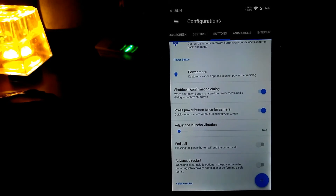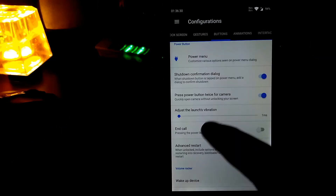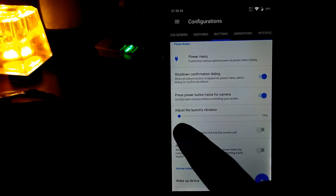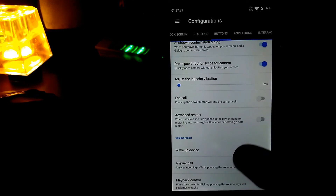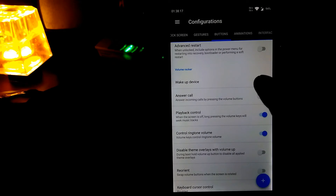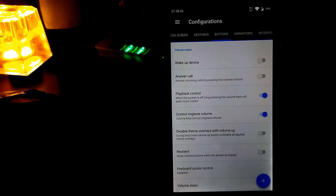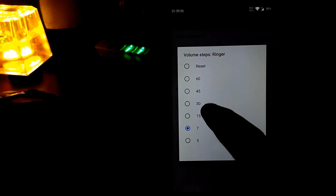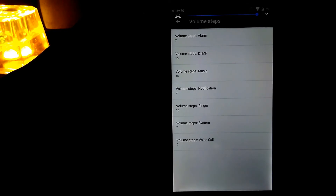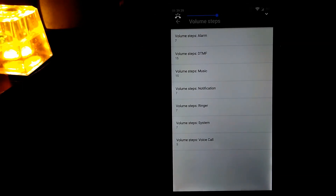The shutdown confirmation dialog box can be disabled if you want. You can also press the power button twice to launch the camera, and adjust the launch vibration — that's the vibration when your phone restarts. You can end calls by pressing the power button, use advanced restart, and enable volume buttons to wake the device or answer calls. From the volume steps settings you can select how many steps you want; my ringer volume is set to 7 steps, which I can change to 30 or 45 and back.